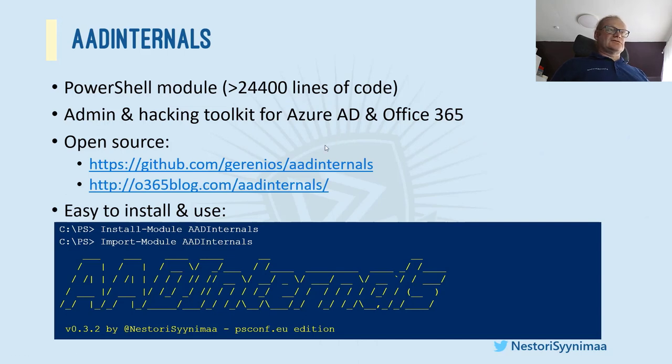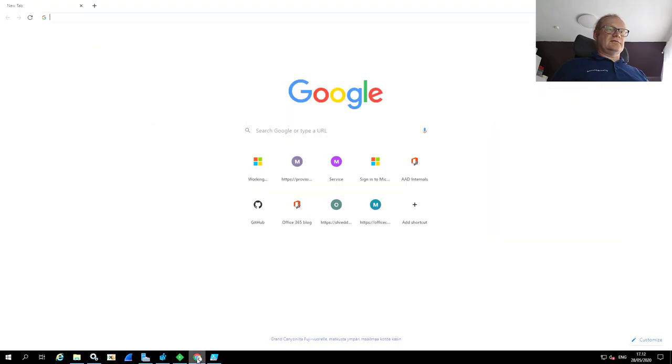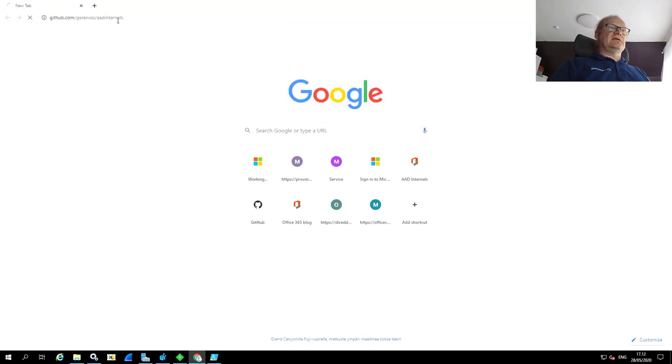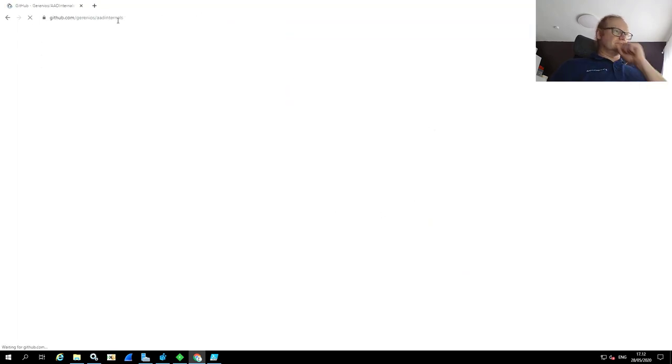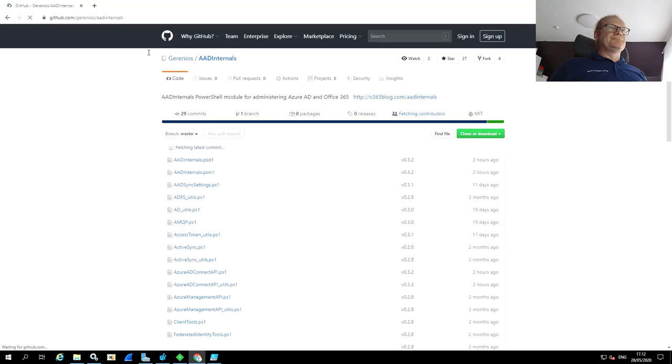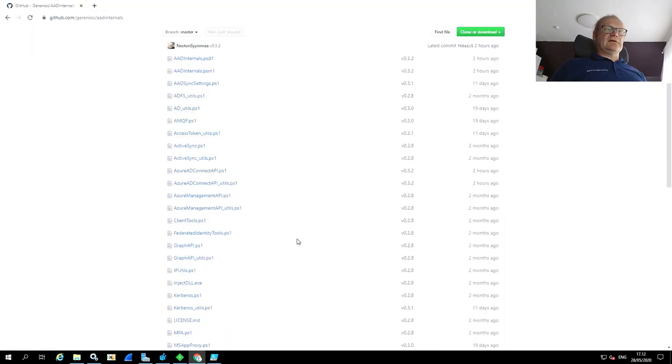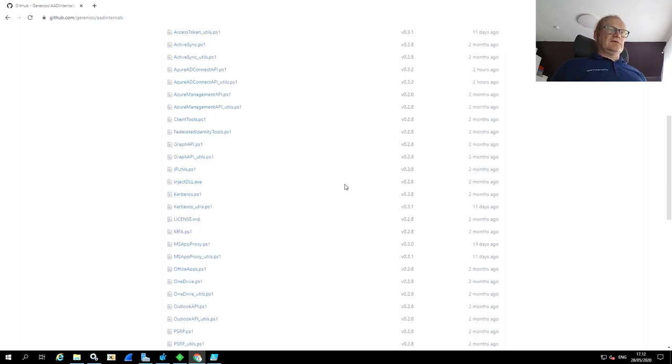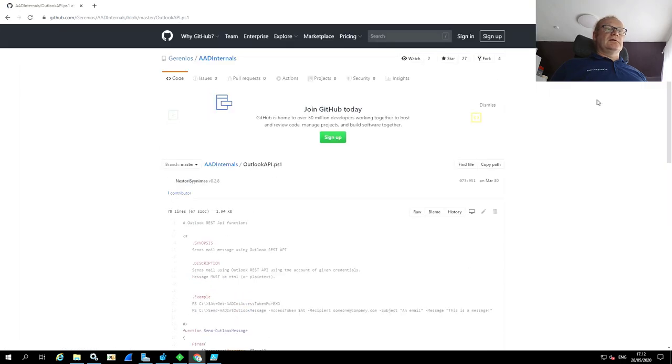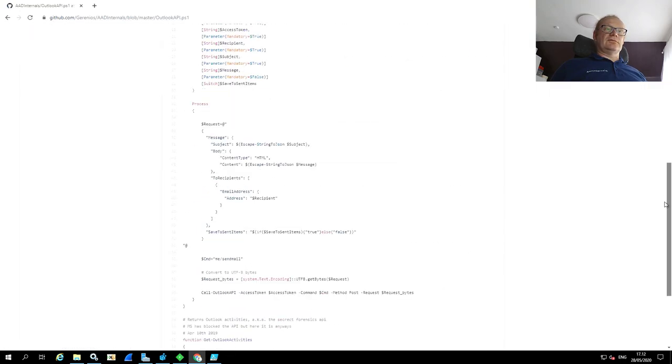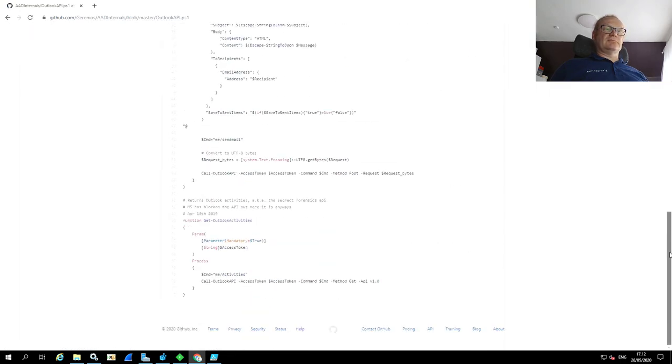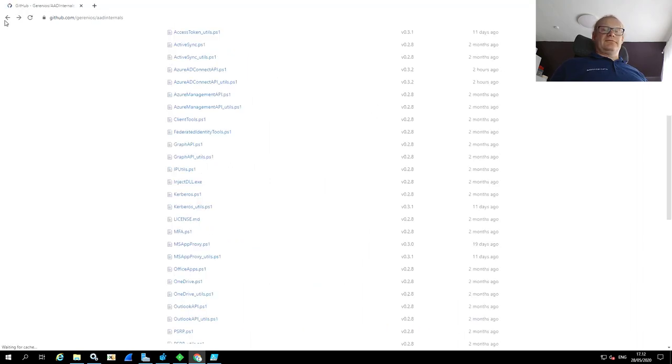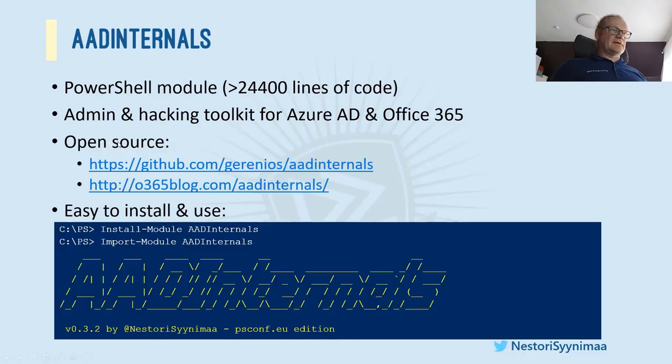I can show you that. Let's find my server. So if I go to GitHub, not the Mimikatz, but AAD Internals. And here it is. So everything here you can use in your own script if you want to. And if you want to see something, let's say, output API. Everything is in here. So if there's something useful you see, you can just use it. And feel free to do so. That's why it's done in the first place.